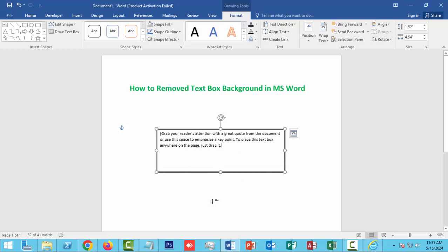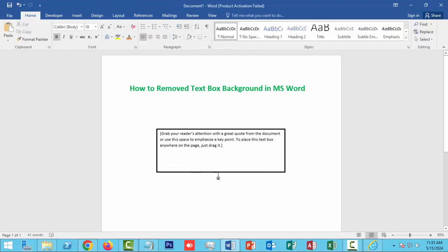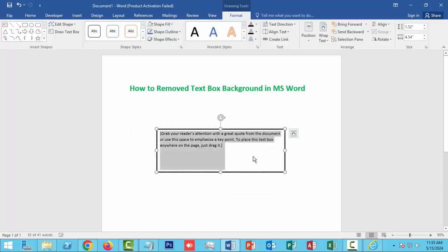Then the textbox background is removed in Microsoft Word. I hope you enjoyed the video.